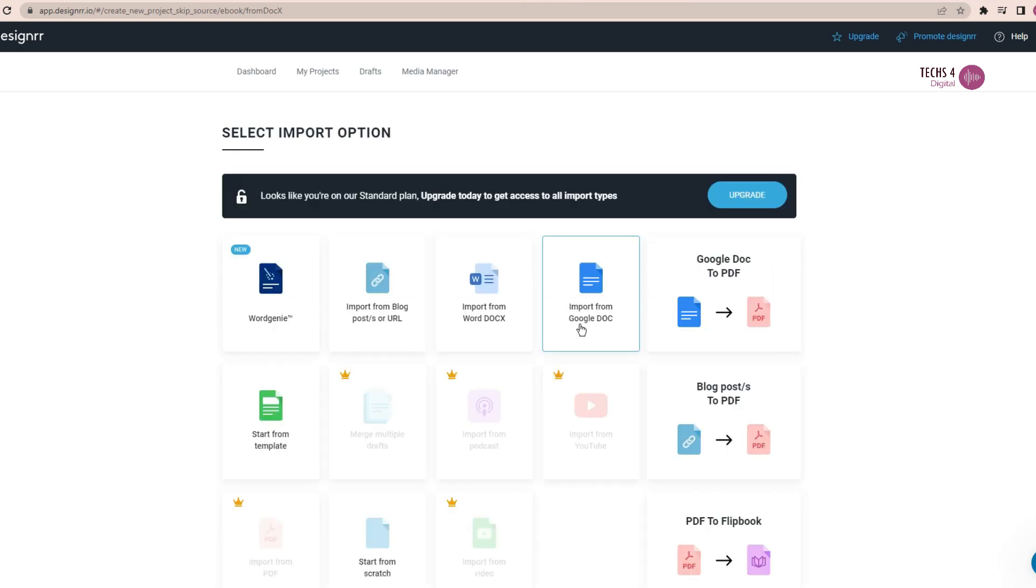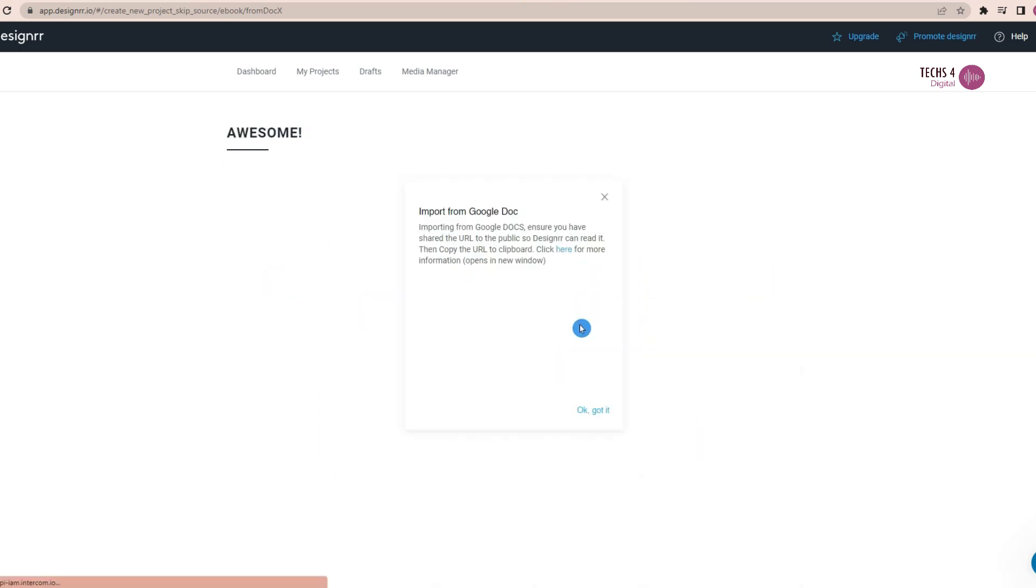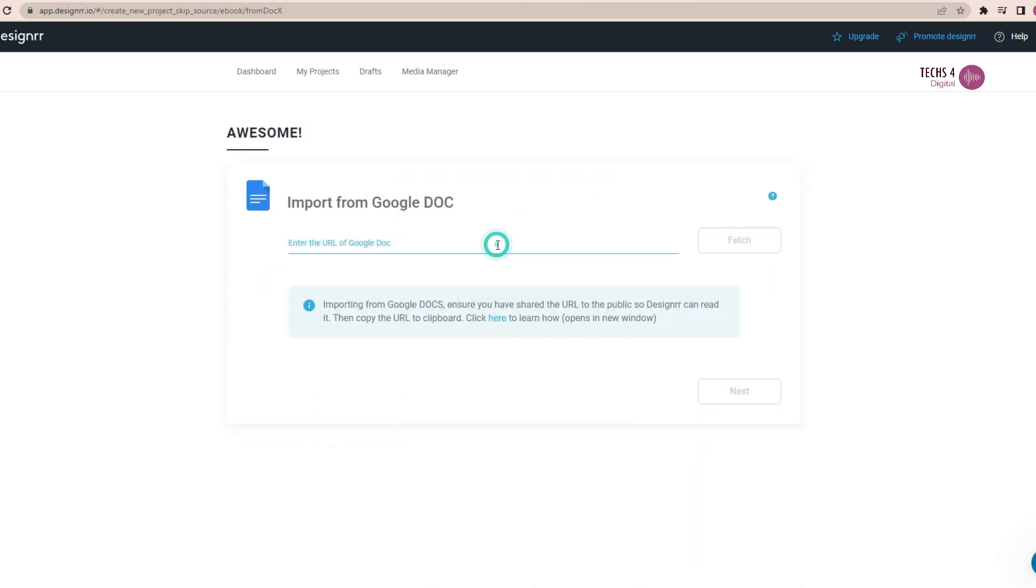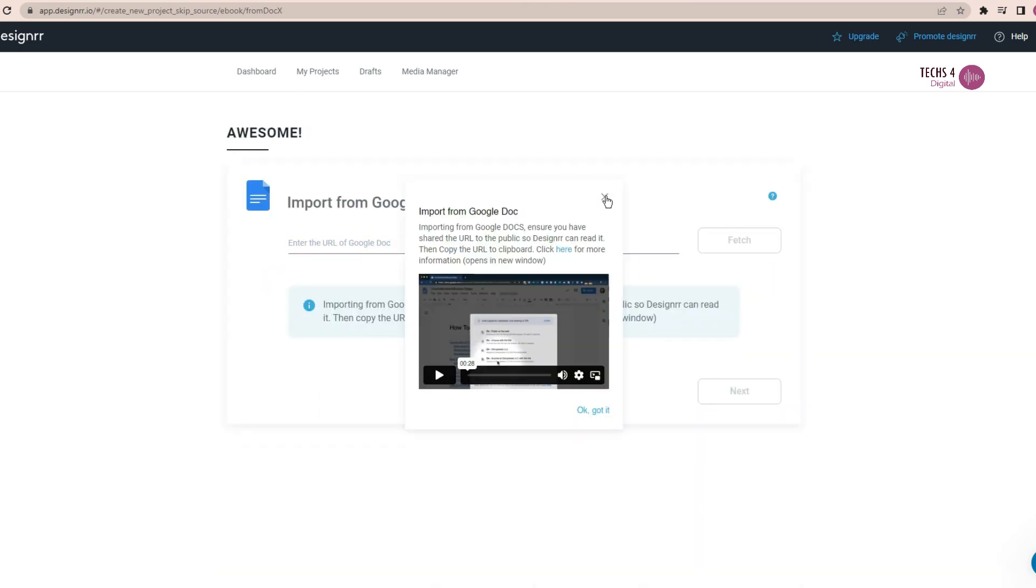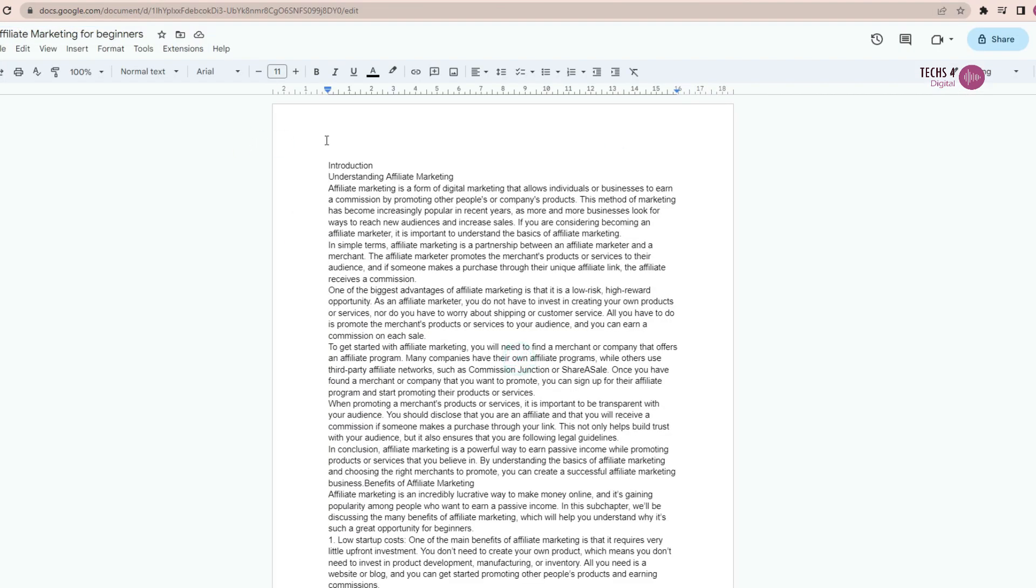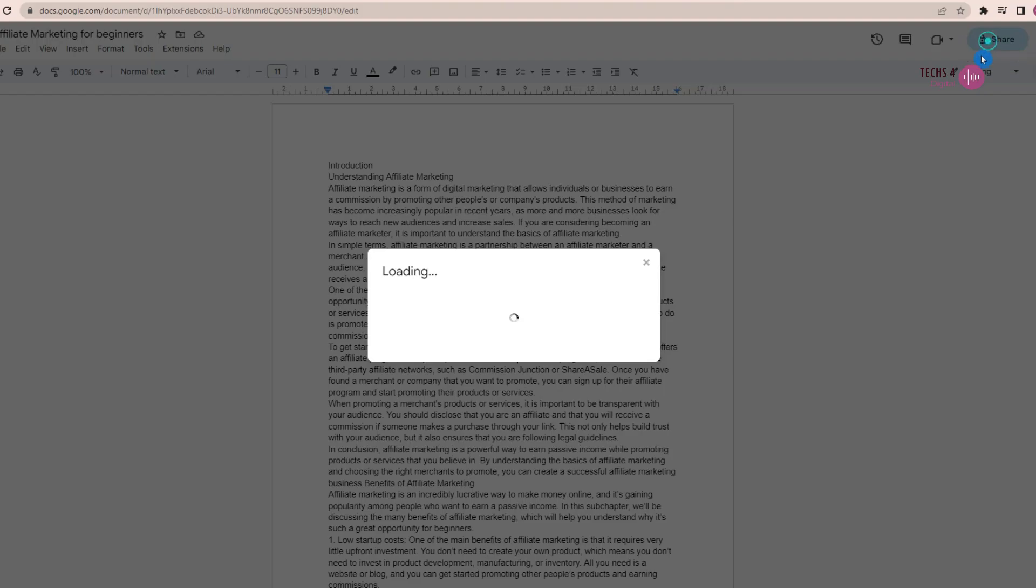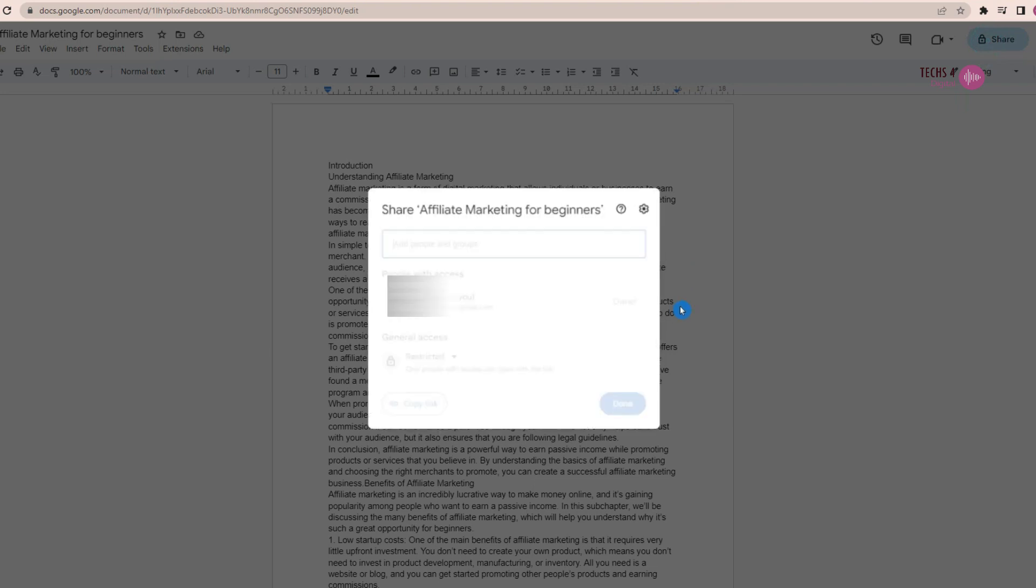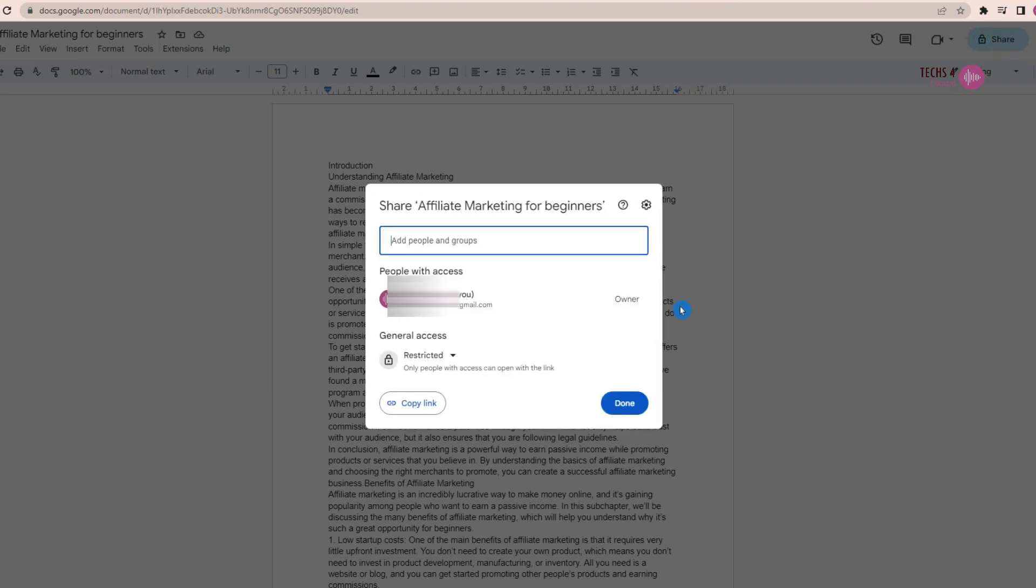And another way you can get the content for your ebook is that you may import your content from Google doc. All you have to do is to copy the sharing link of your Google doc and paste it here. You need to make sure that sharing should be enabled for that Google doc. And then it will fetch the contents of the Google doc and then repeat the steps to create the ebook.